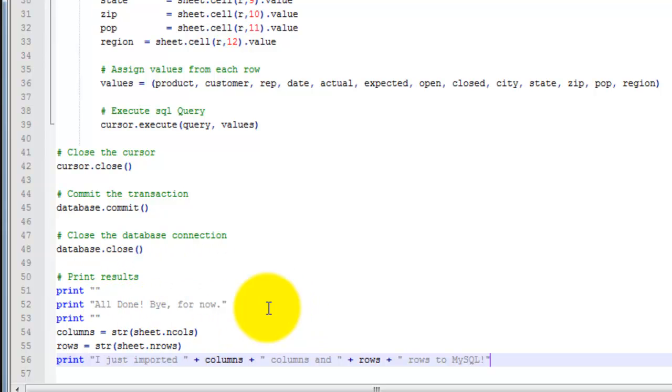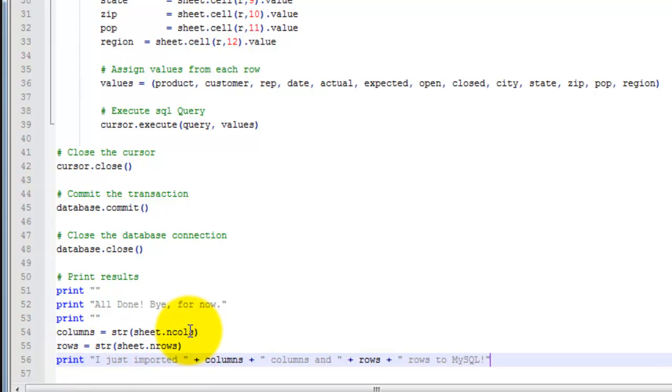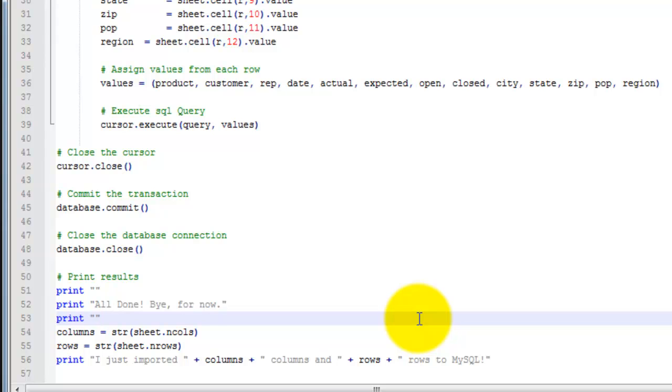Here I'm just saying goodbye. Then I have variables that will calculate the number of columns and the number of rows in the Excel file. And then I have a print statement here that just prints that information out. I'm going to go ahead and save this file.